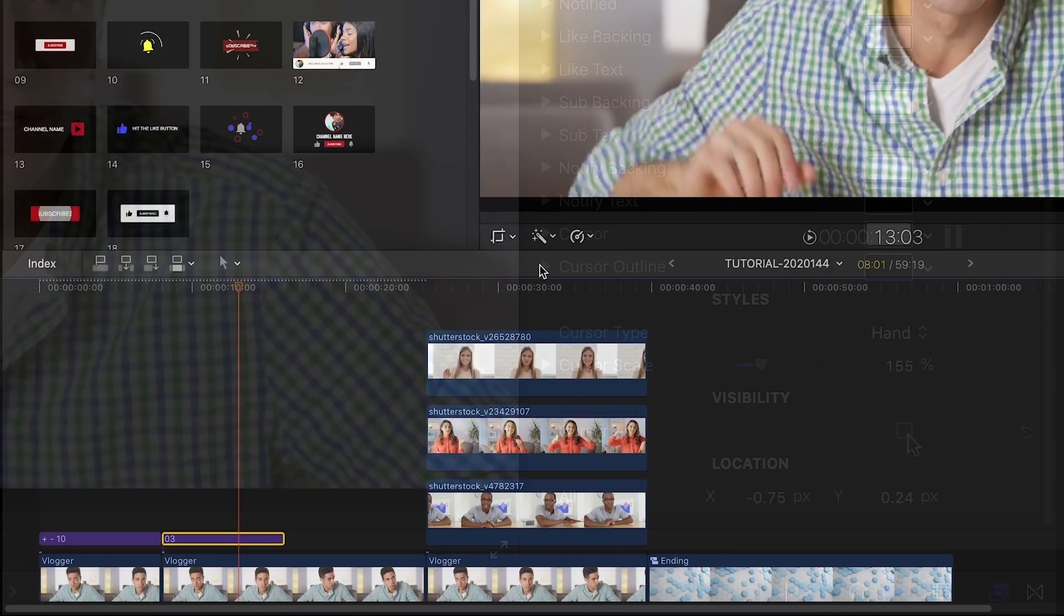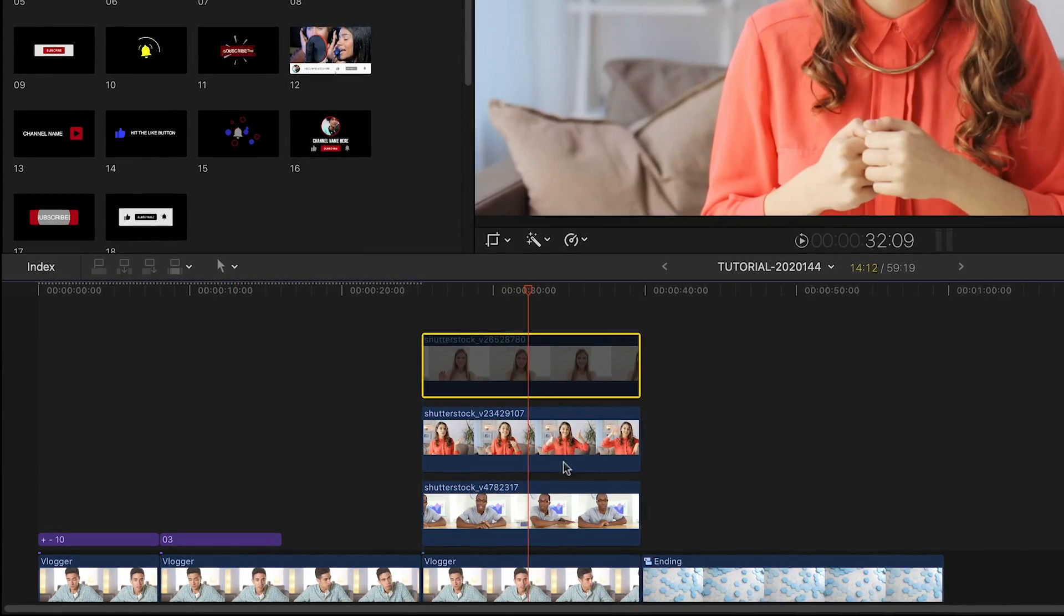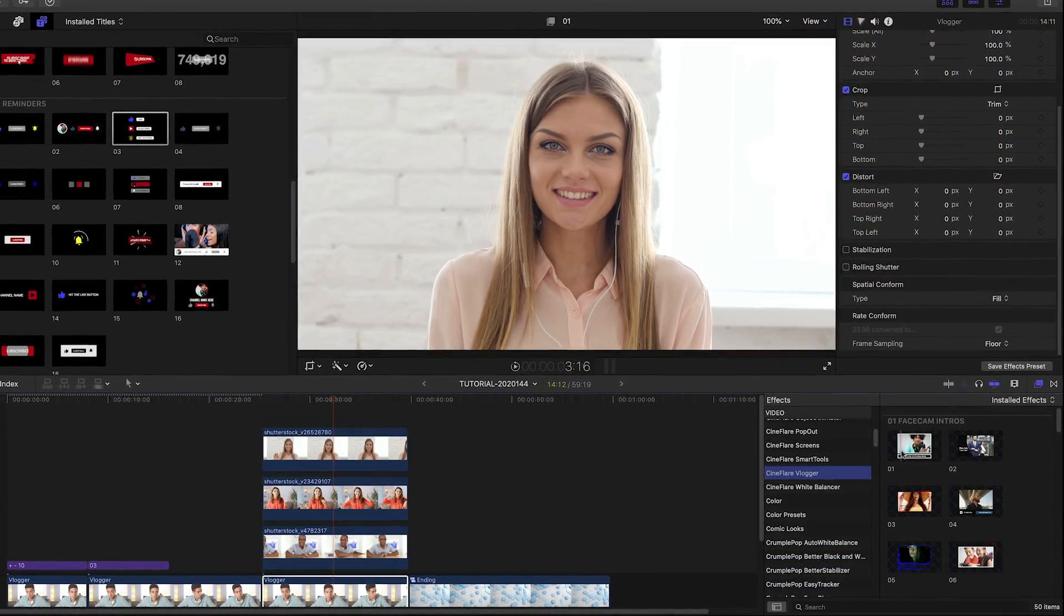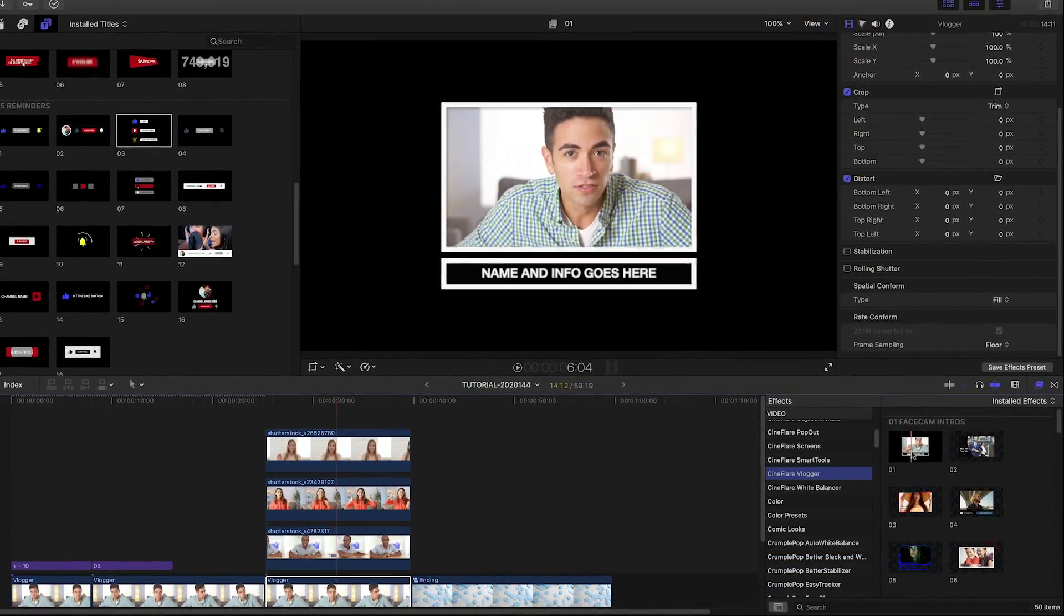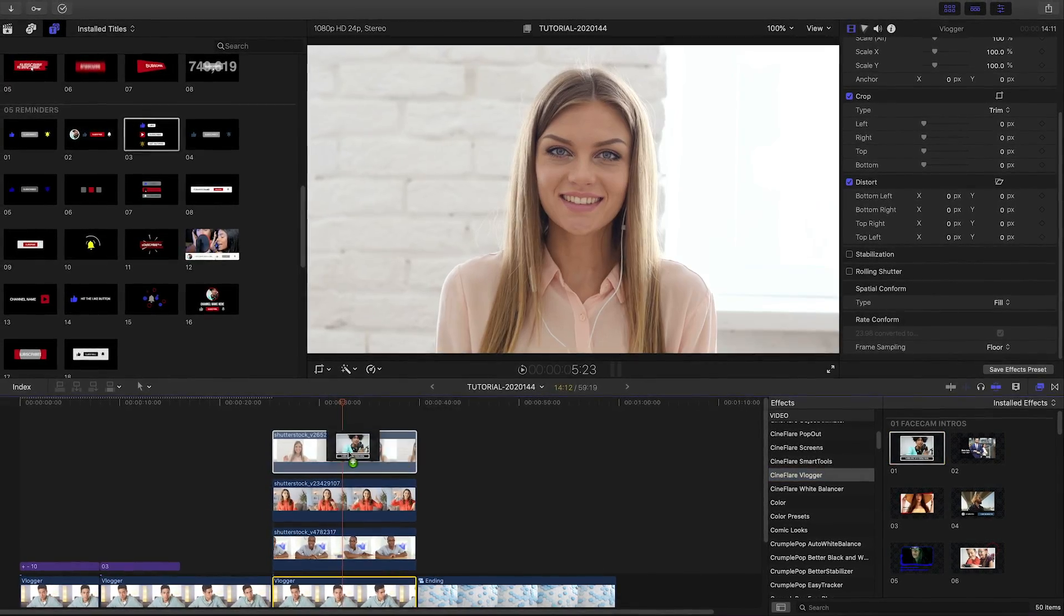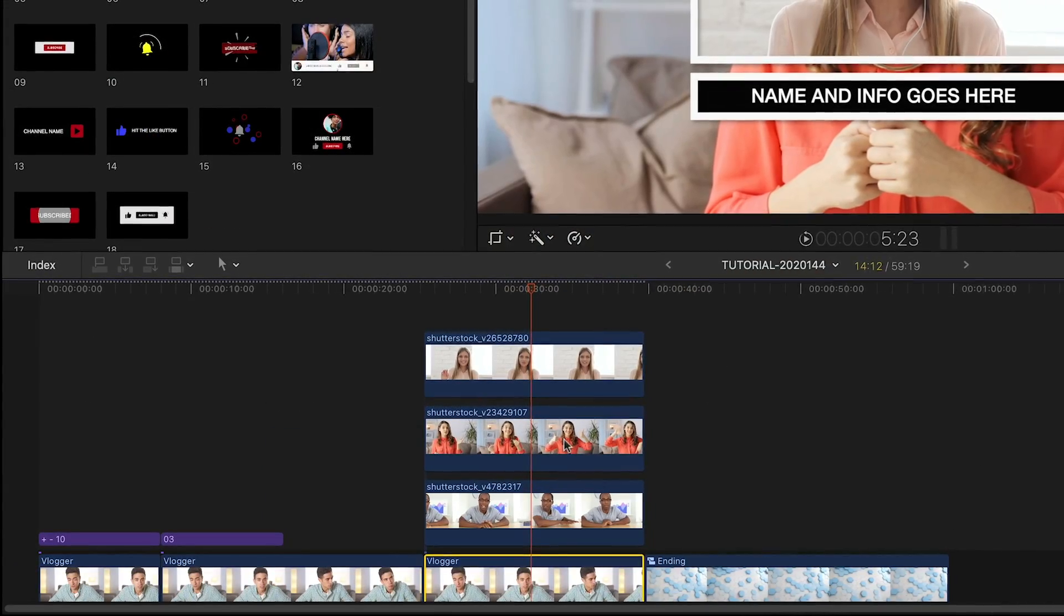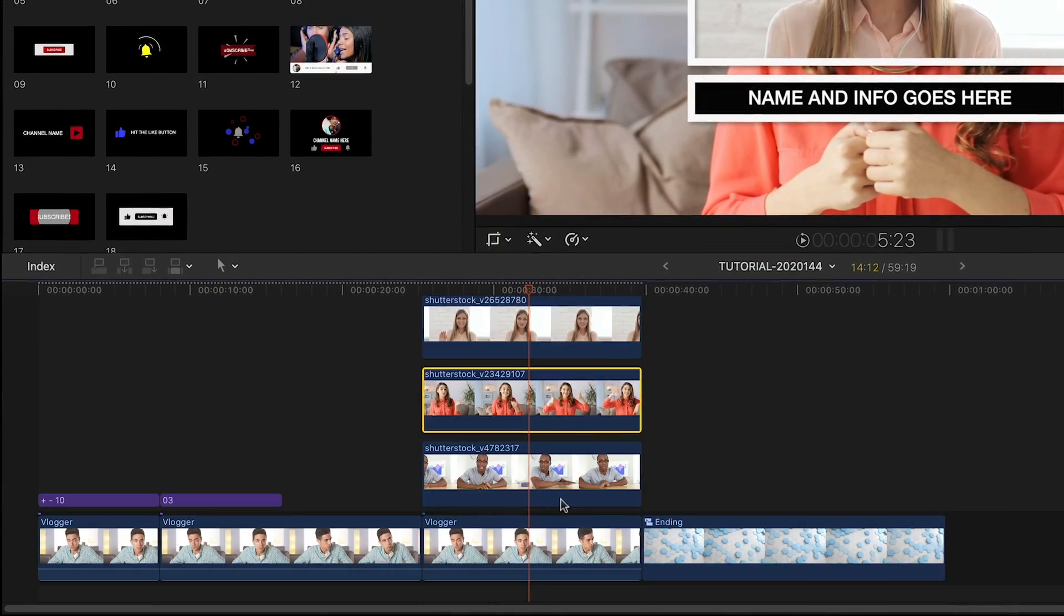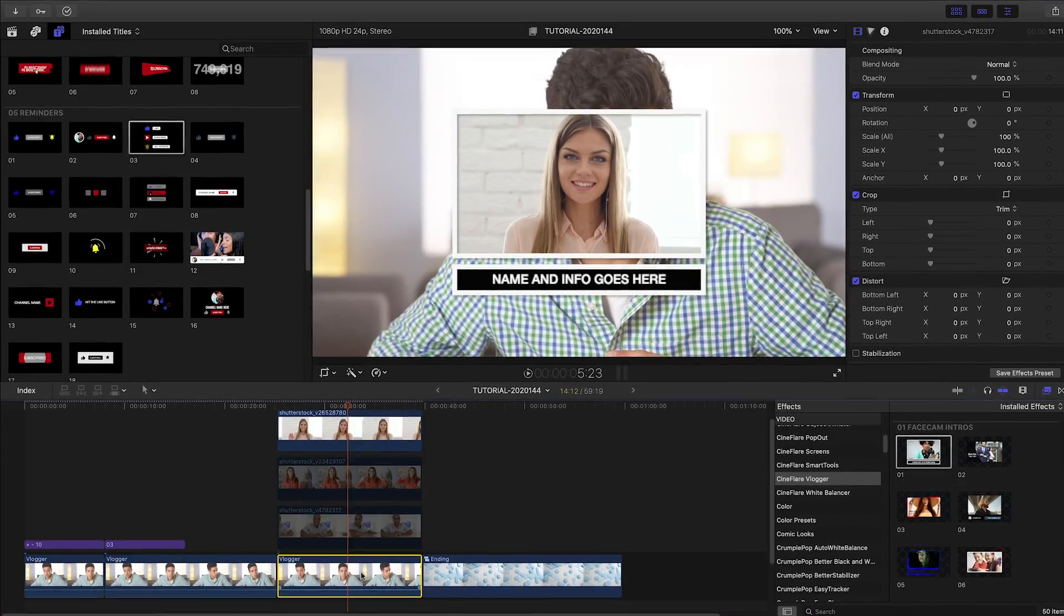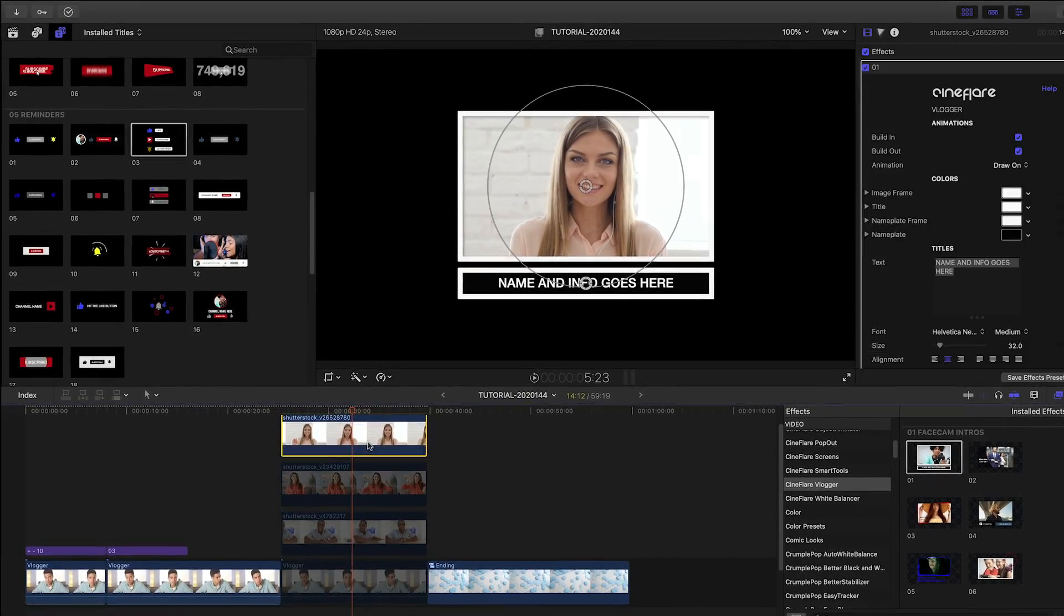If your vlog has footage with multiple people, like a Zoom call, Cineflare Vlogger has some excellent face cam effects in the effects browser. I have a few different speaker clips on my timeline. I'll add a face cam intro effect to the first person.